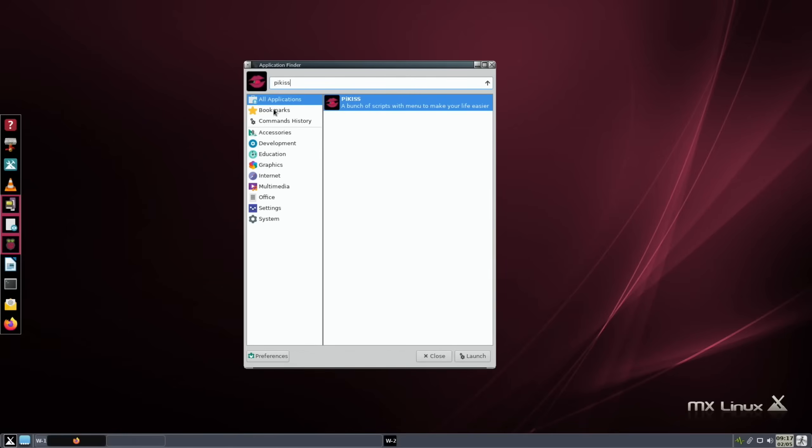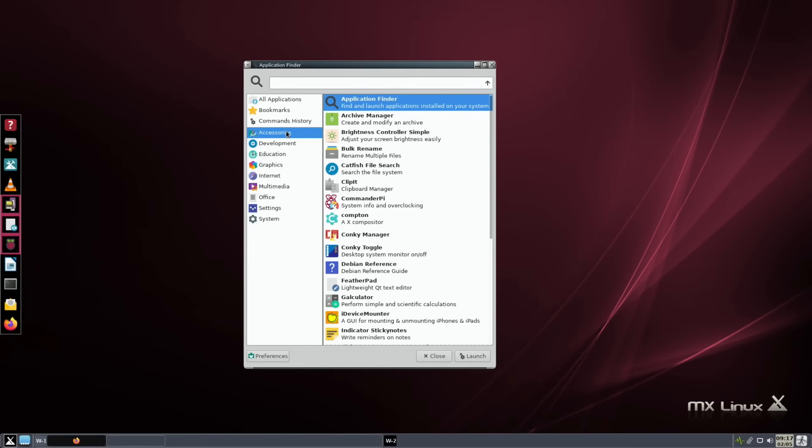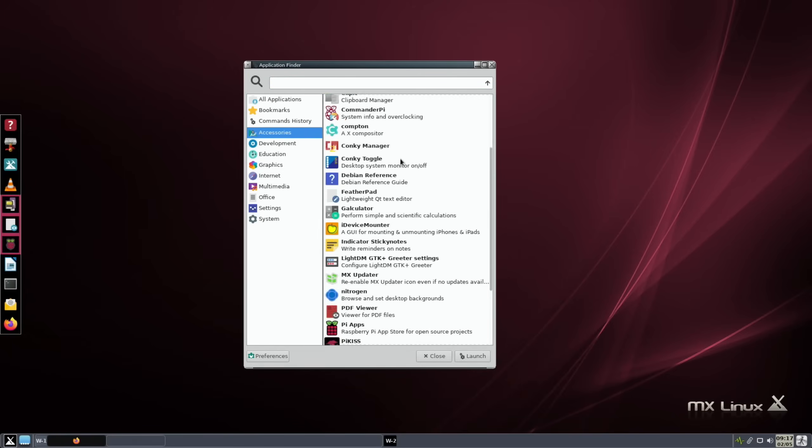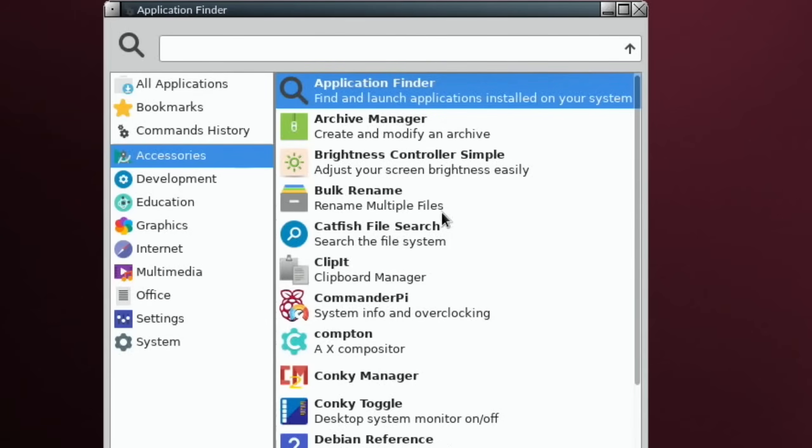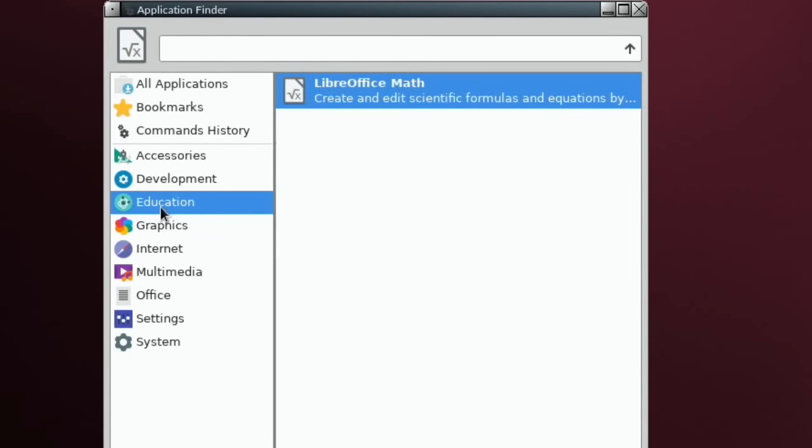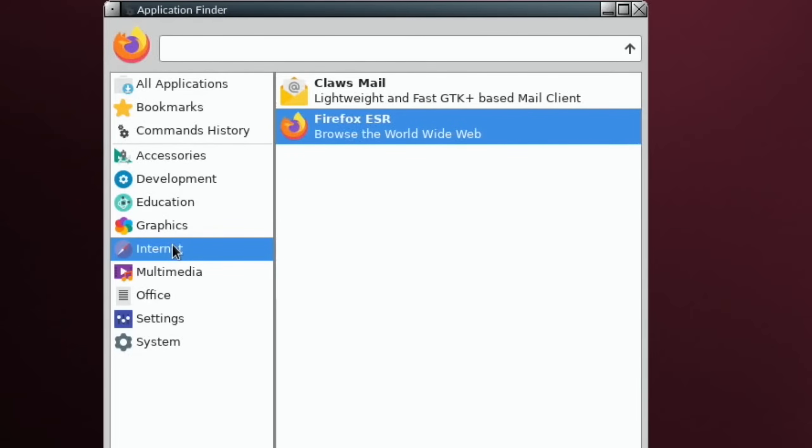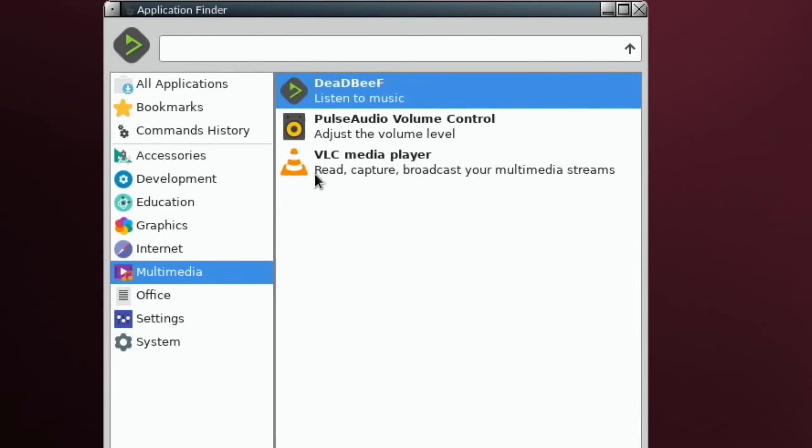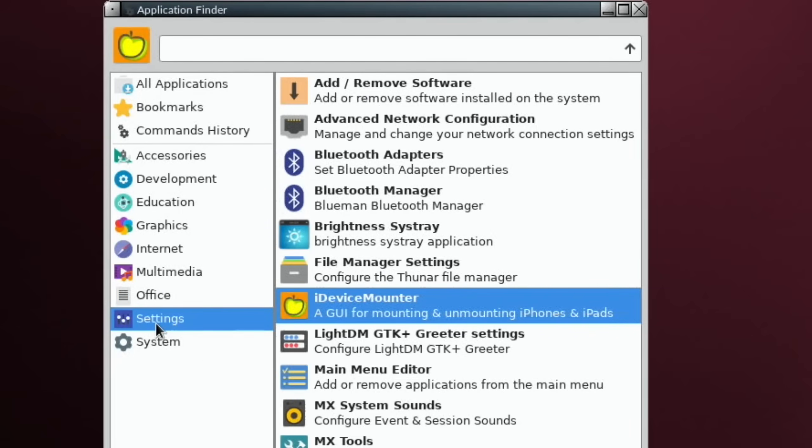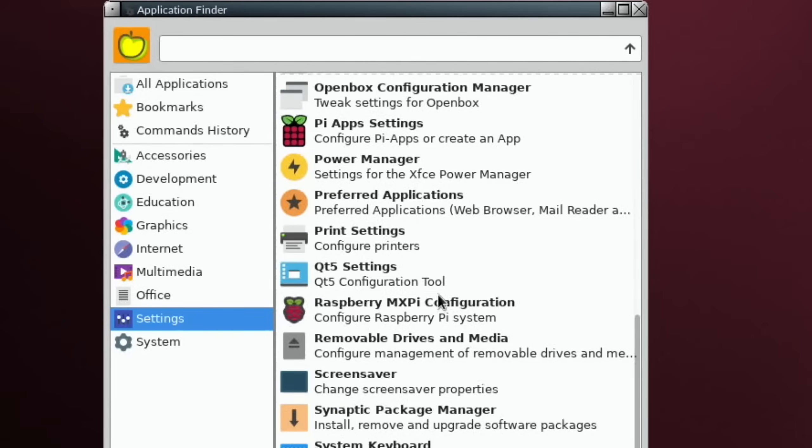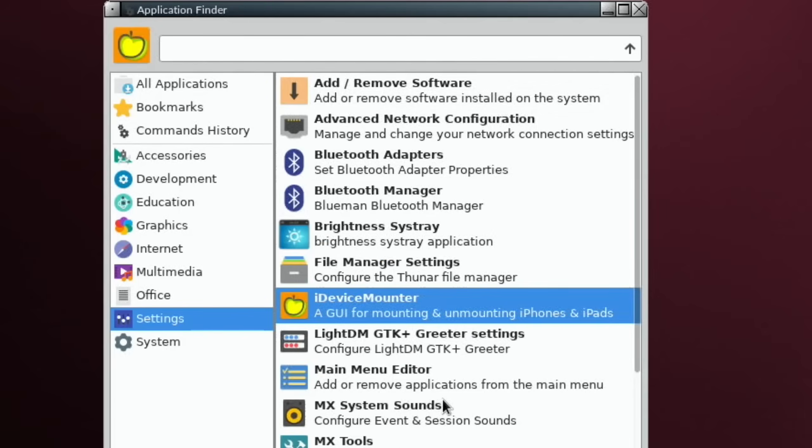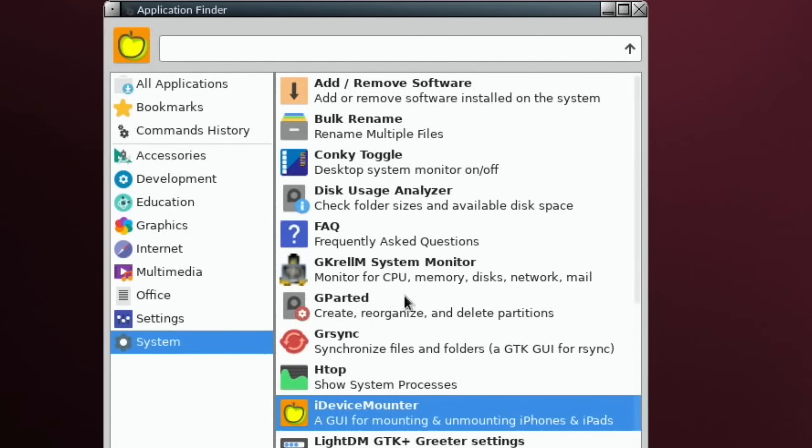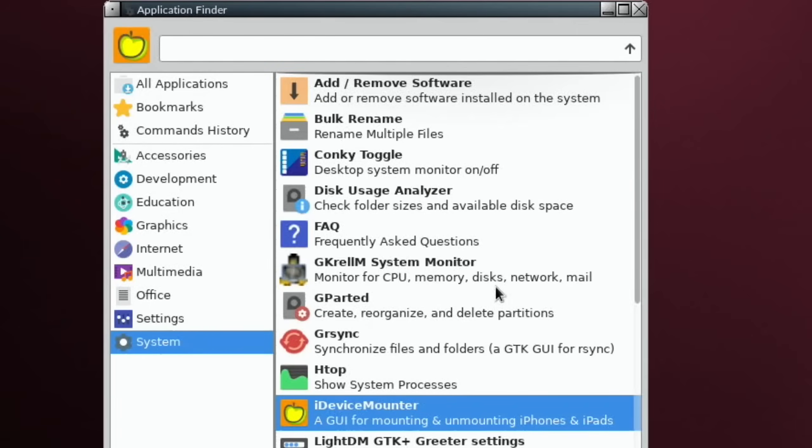But we've also still got these options of just flicking through. Accessories - you can see there are loads of things that have been added on here. Development, Education, Graphics, Internet - just Firefox on there but we could put Chromium on if we want. A few different things for multimedia, office suite. There's settings options here.